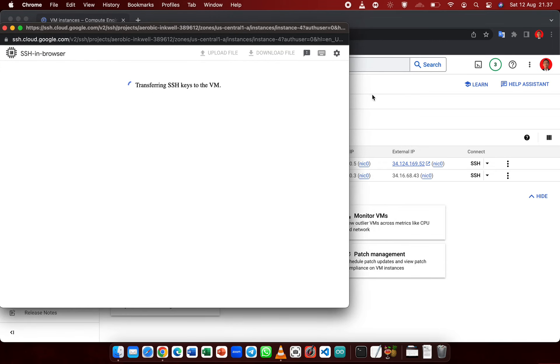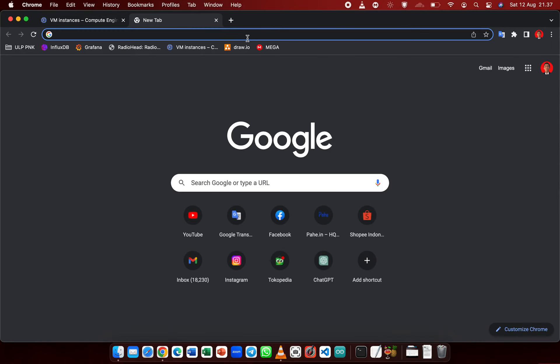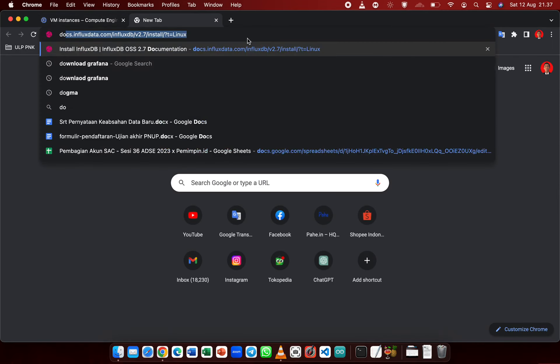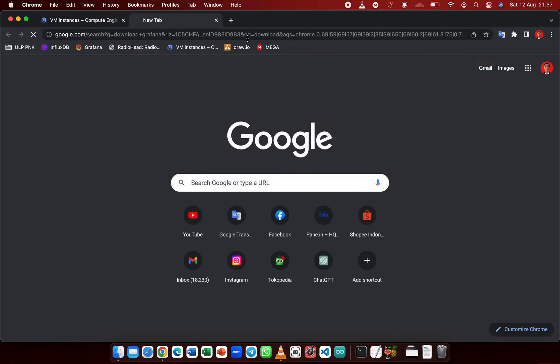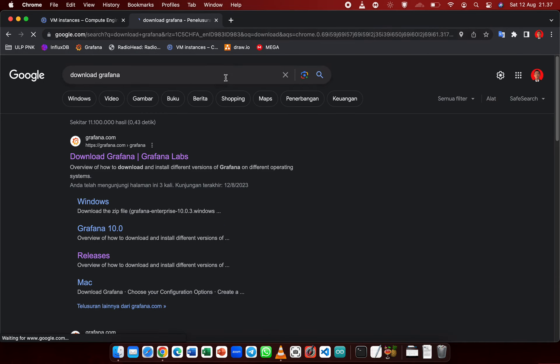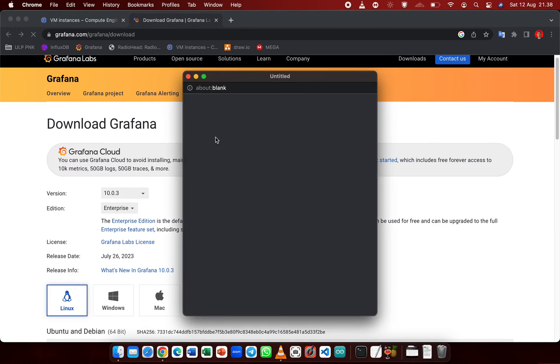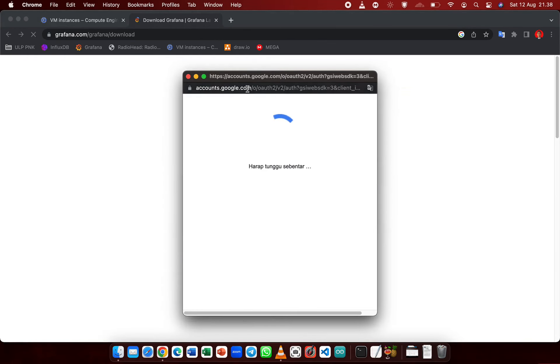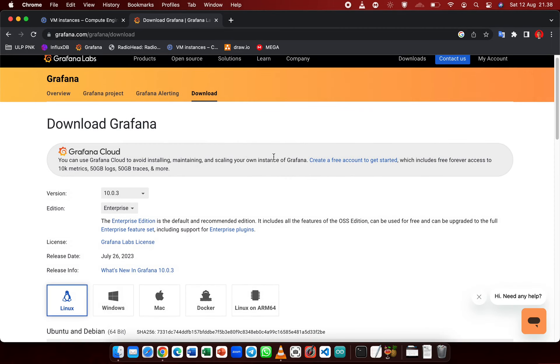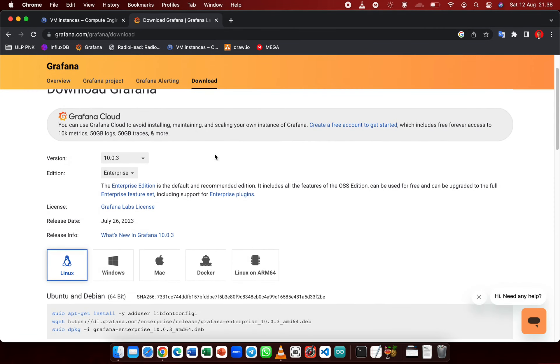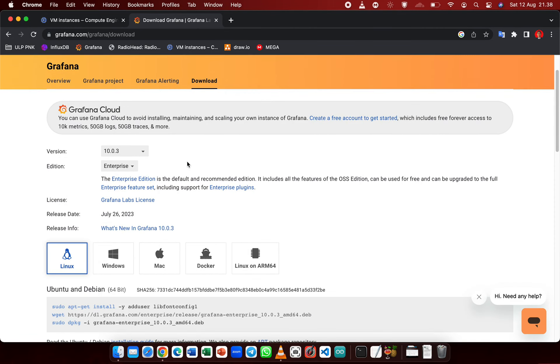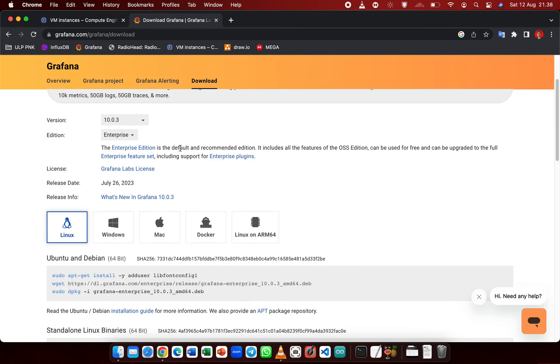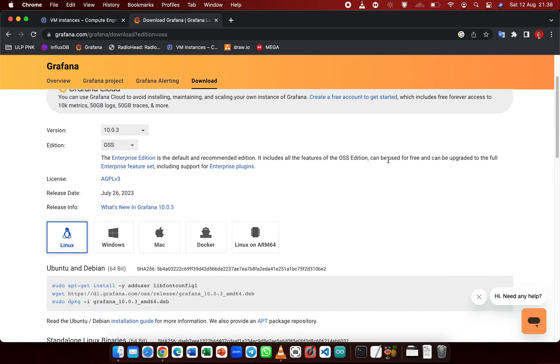Wait a second and for the meantime, go to Google and search for download Grafana, then click this page. Now select the version of Grafana that you want to download. I'm going to choose OSS, the open source version.